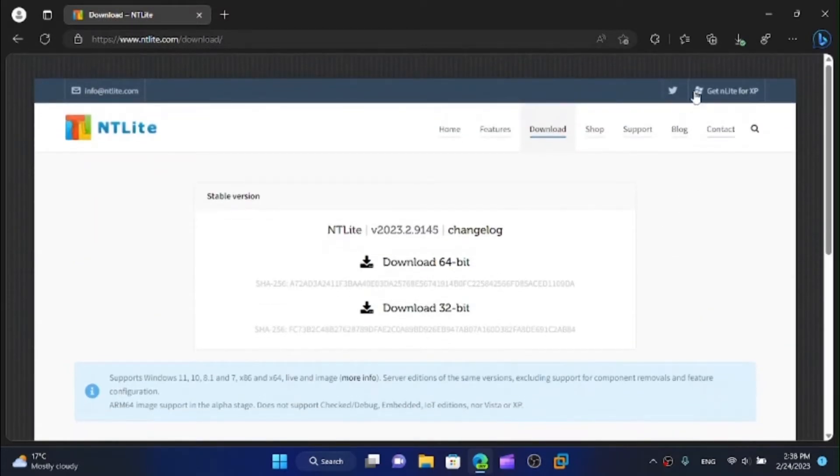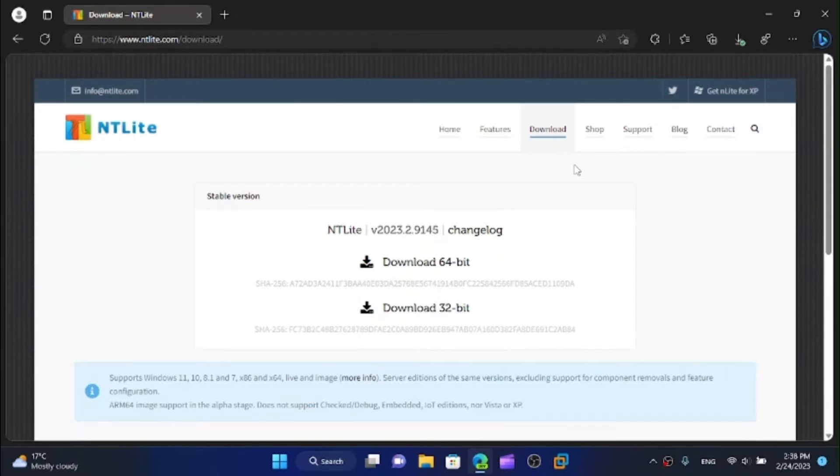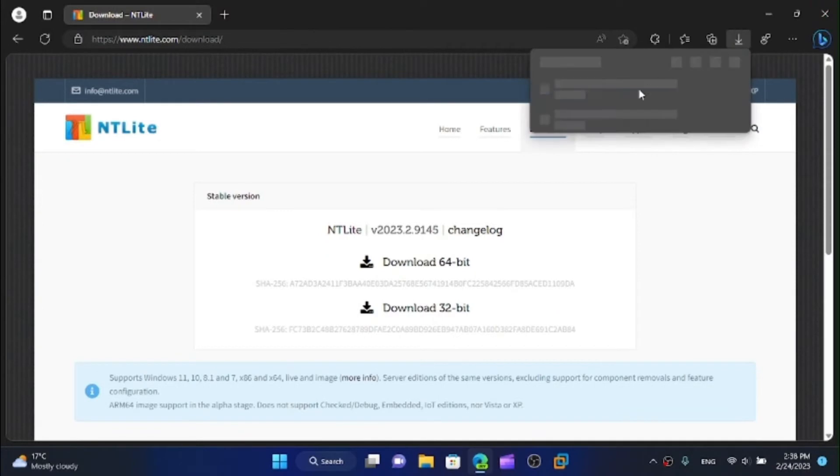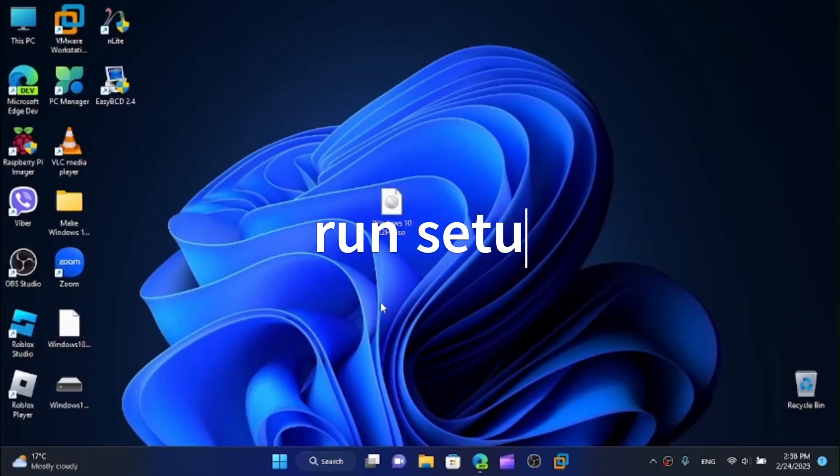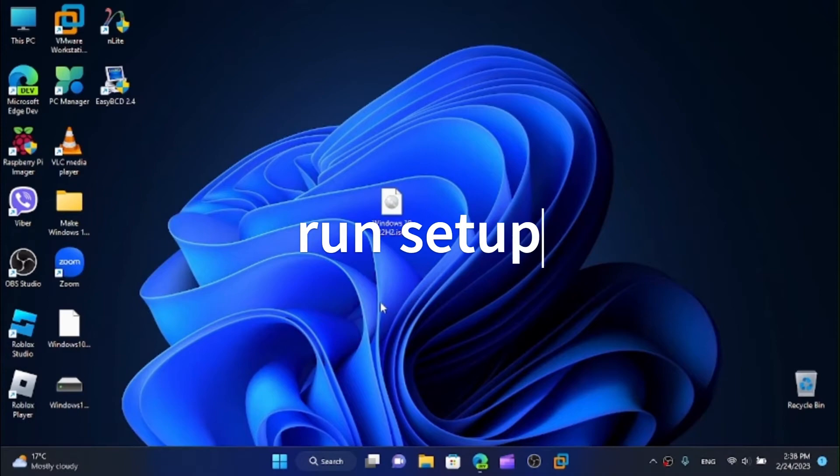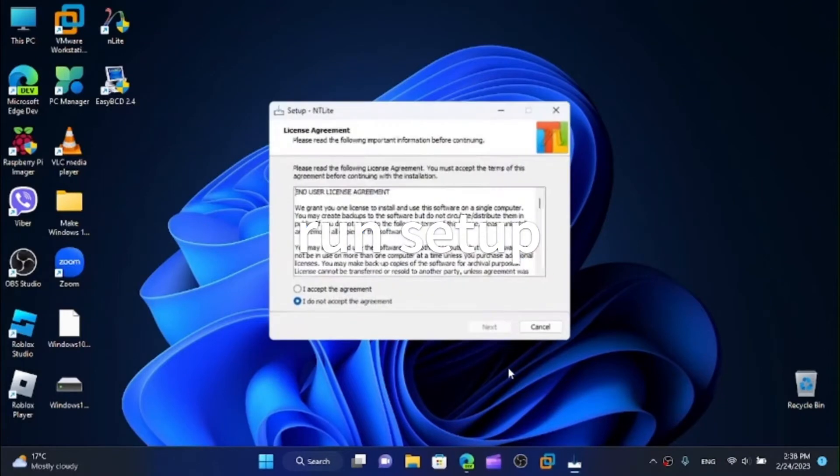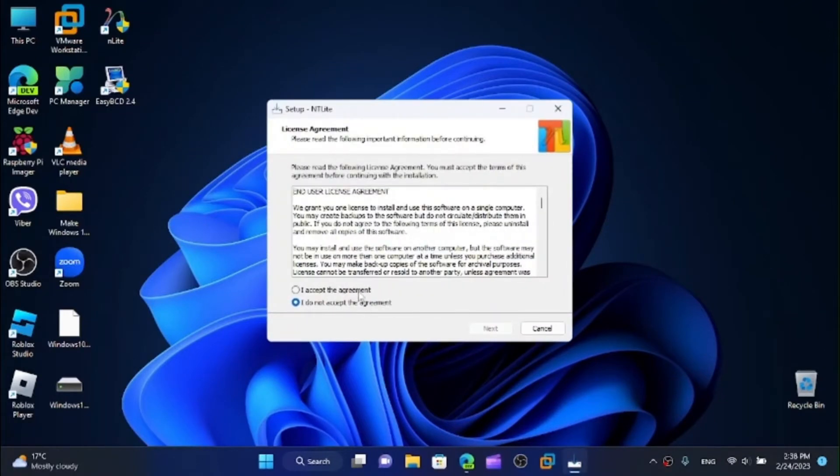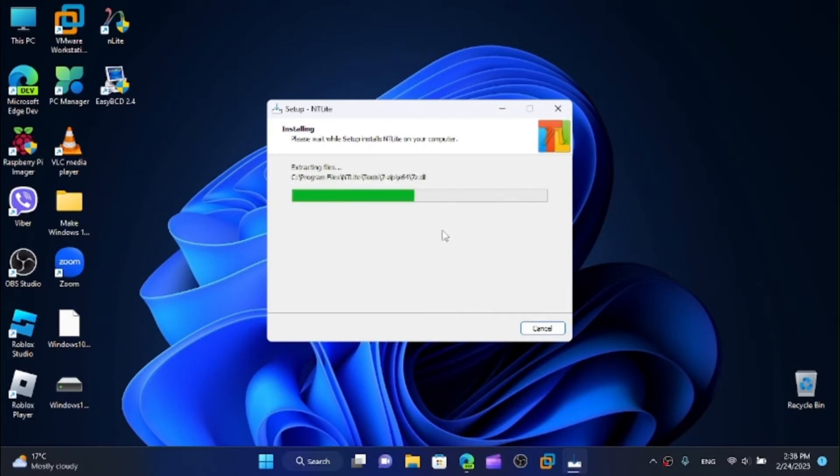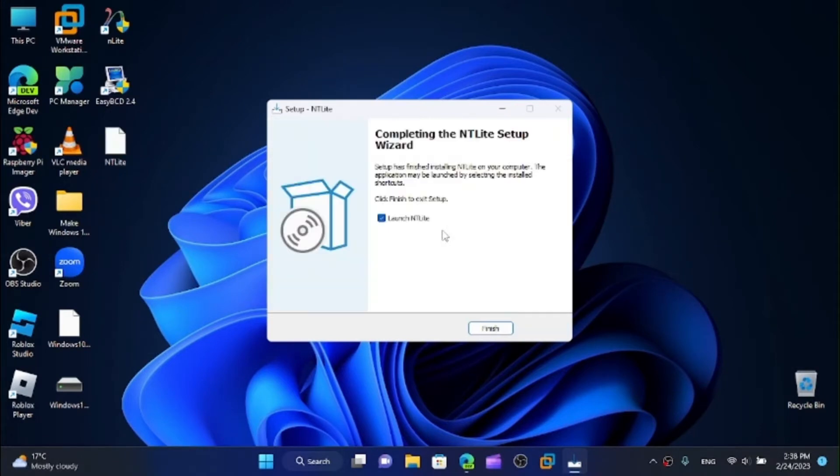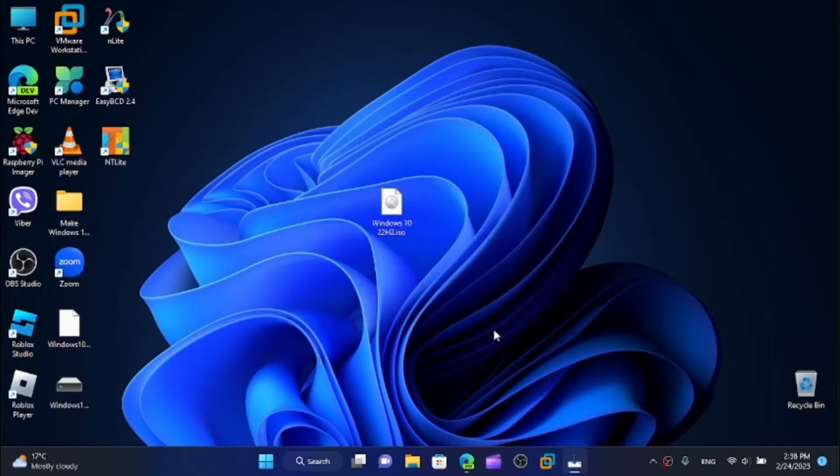If you want Windows XP you can get nLite and I made a tutorial on how to make a custom Windows XP version. It'll be up in the cards but let's just run the setup from here. This is a pretty straightforward installation so I'm not going to spend a lot of time on that and let's launch NTLite.